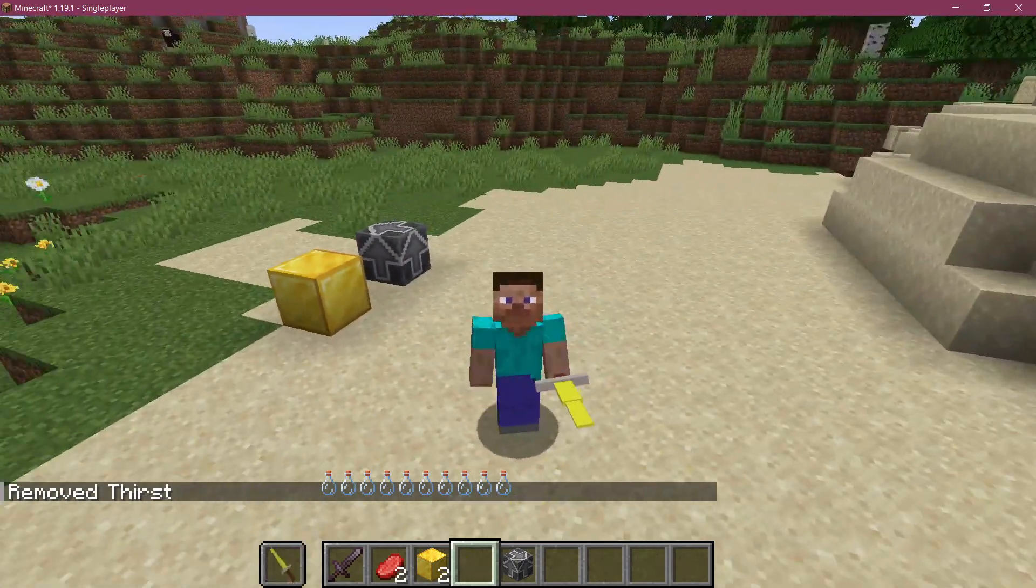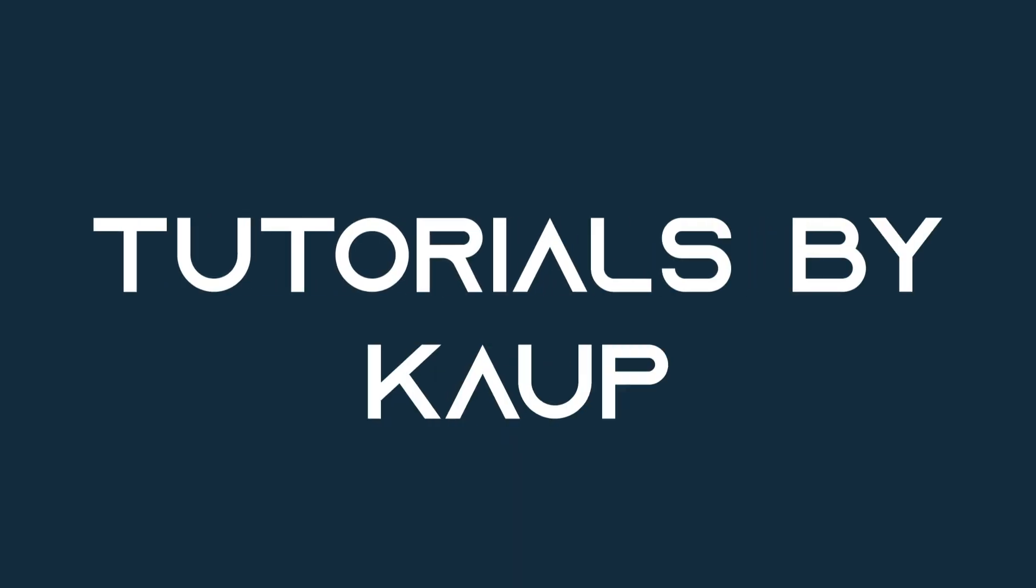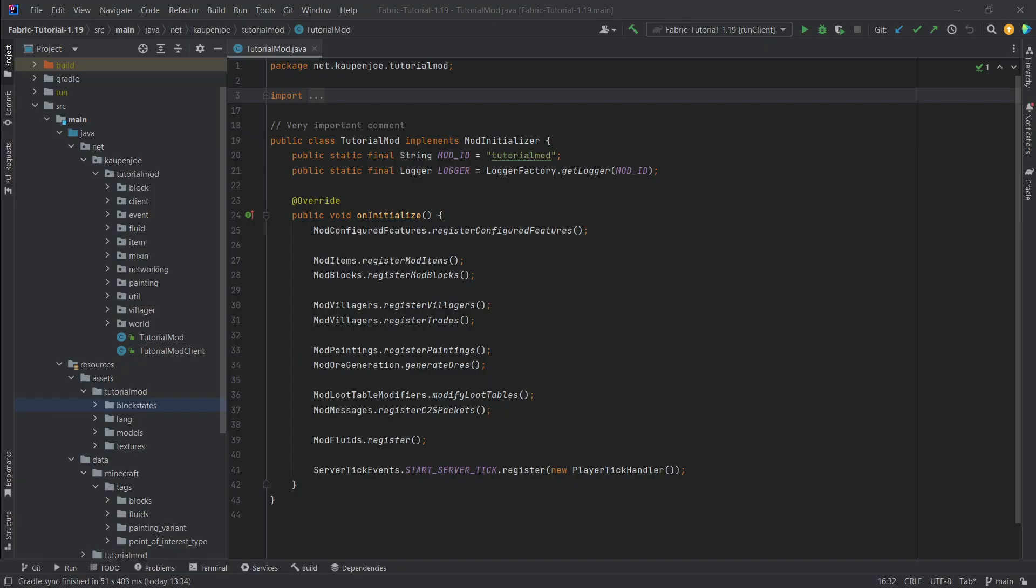Let's add some custom item models to Minecraft. We find ourselves back in IntelliJ once more and in this tutorial we're going to be adding custom item models to Minecraft.